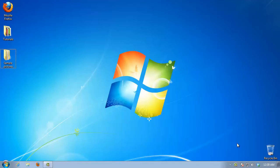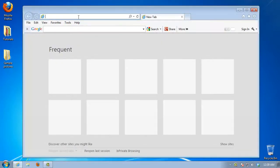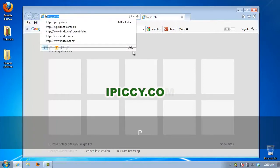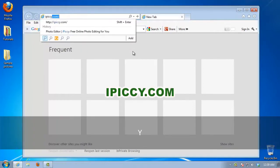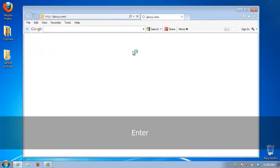Launch a new web browser window. In the address, type IPICCY.com and hit Enter.